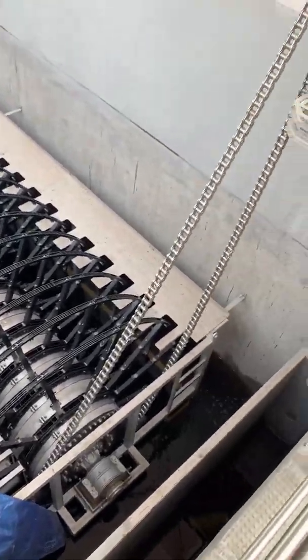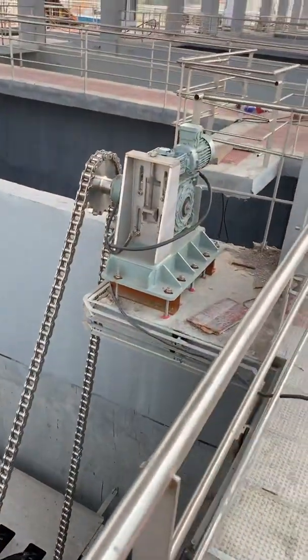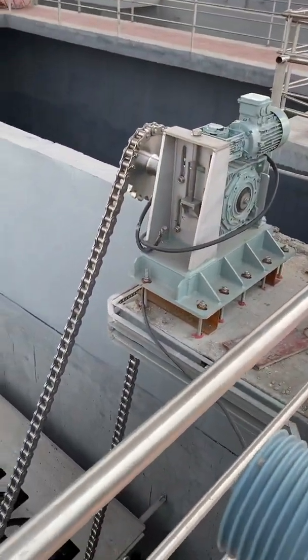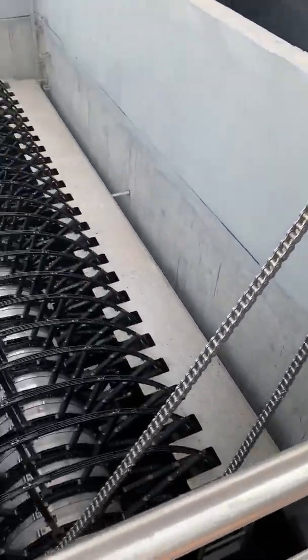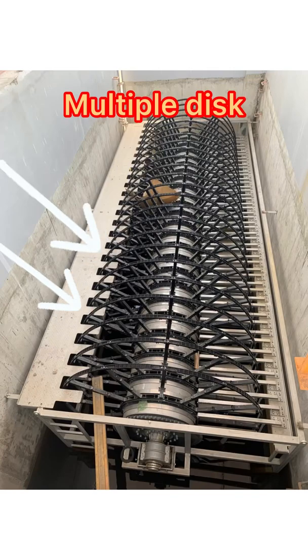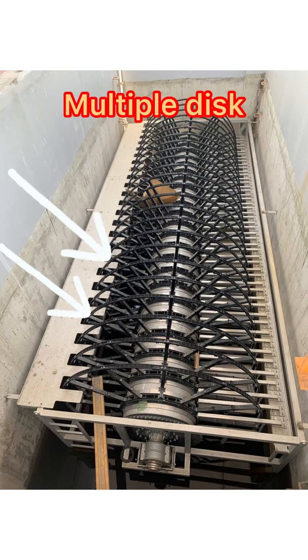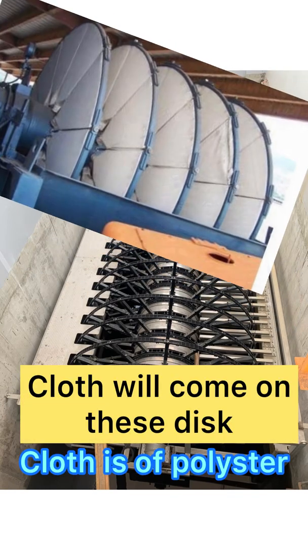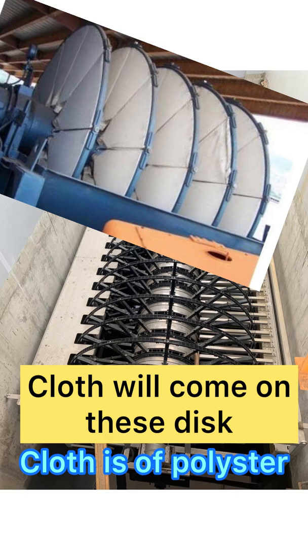This is a chain which is used for rotating the discs. These are the multiple discs, and cloth will come on these discs. This is how it will look when the cloth comes up.